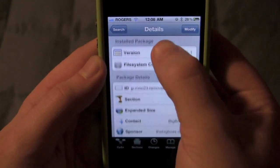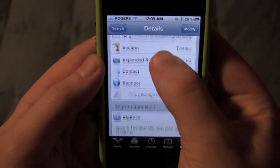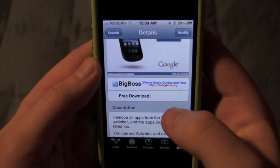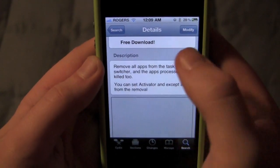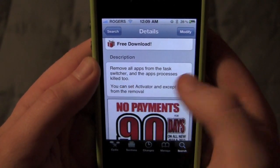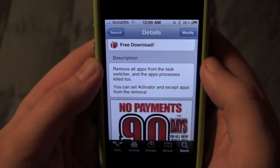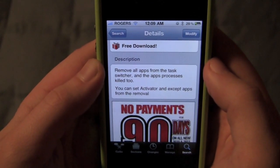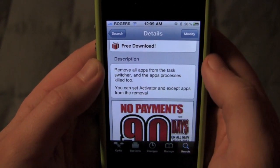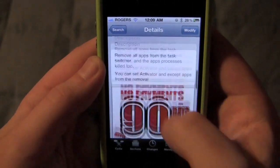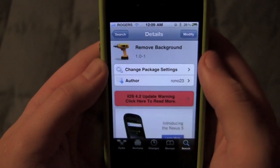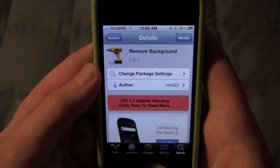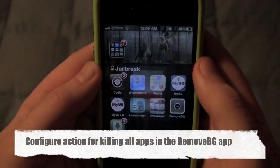As you can see it's a tweak from BigBoss, so you should already have that source. The description says: 'Remove all apps from the task switcher and app processes are killed too.' So everything is wiped out — it makes your phone run faster if that's what you want, or keeps it from draining your battery as fast.